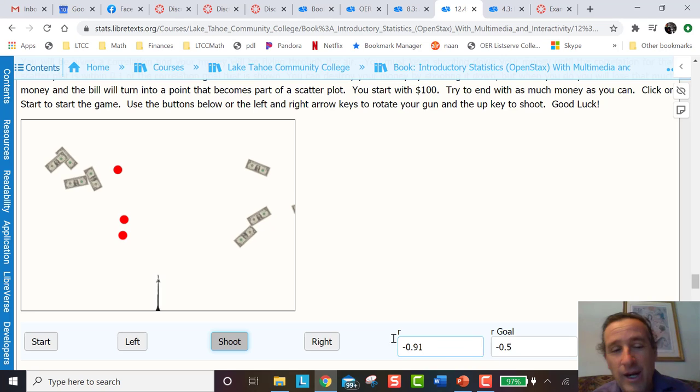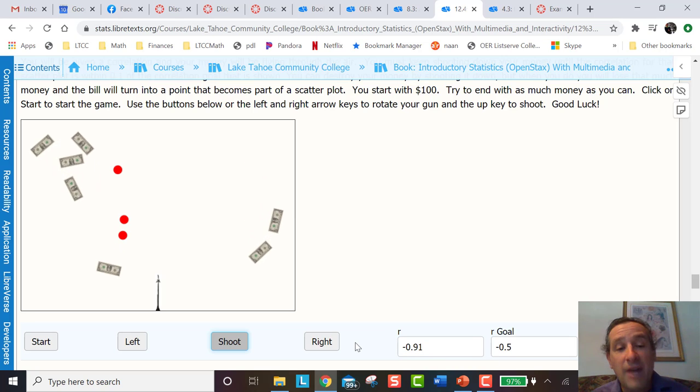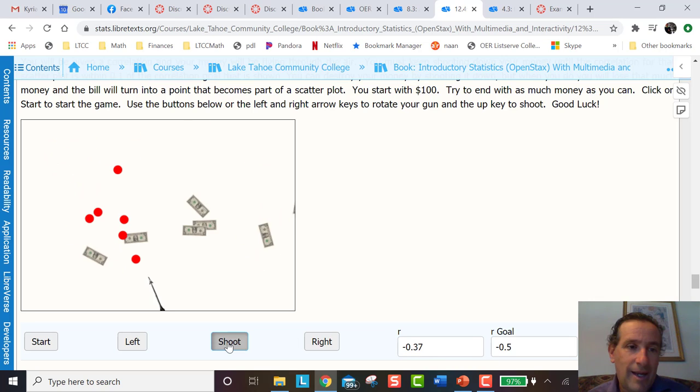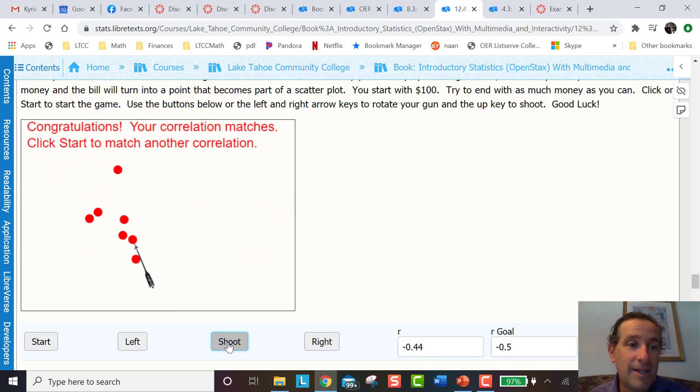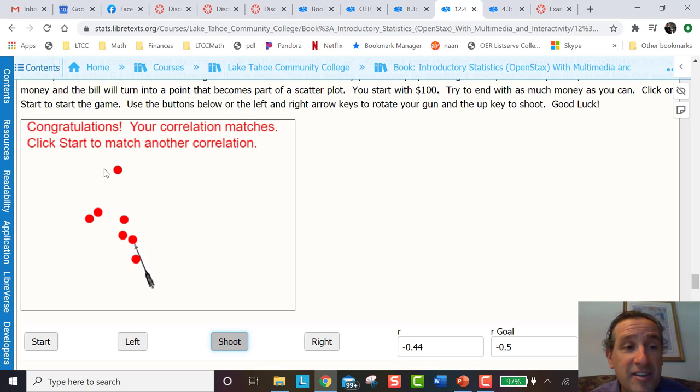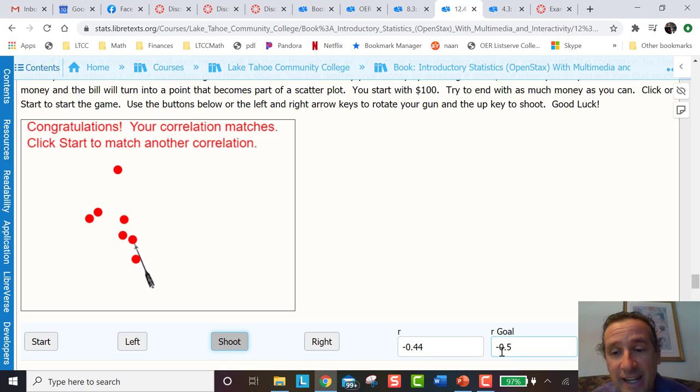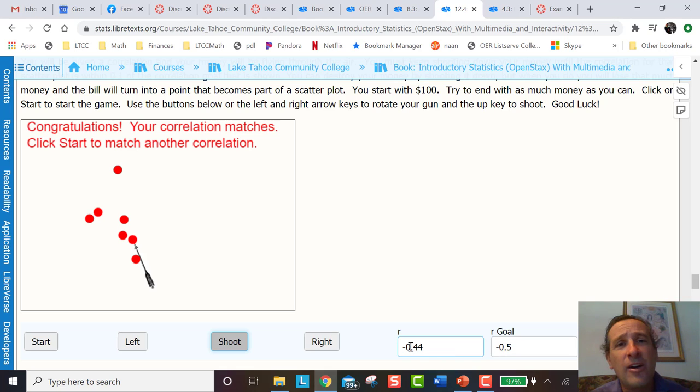I'm at negative 0.91. I got to do more. So then I keep going. I shoot again. I made it. Congratulations, the correlation matches. And then the student can see after playing a game that these dots are in such a way that the correlation is pretty close to negative 0.5. And the students are going to learn in a modern way.